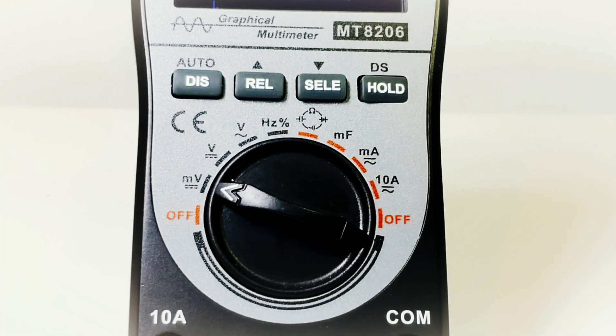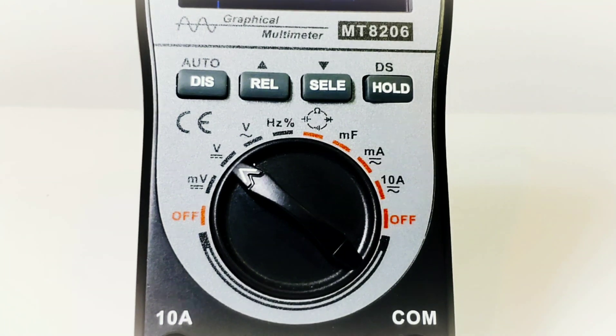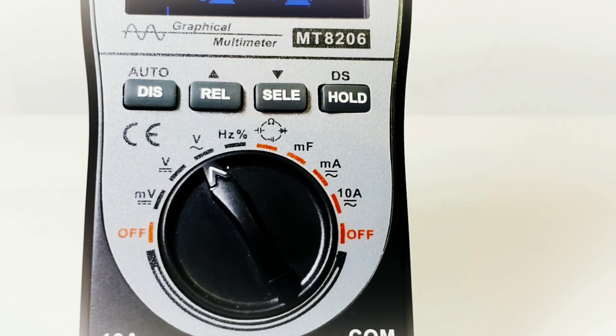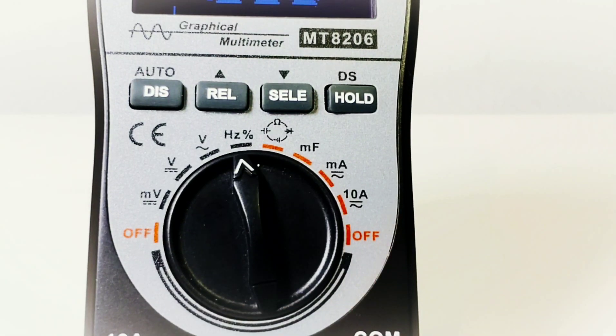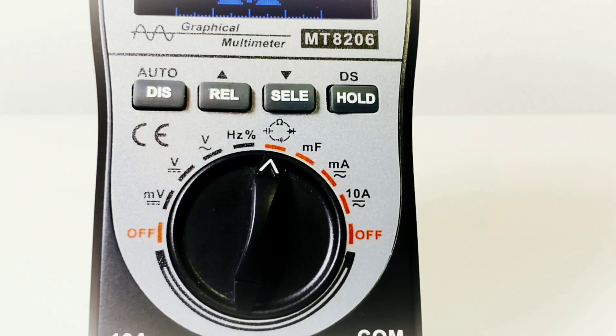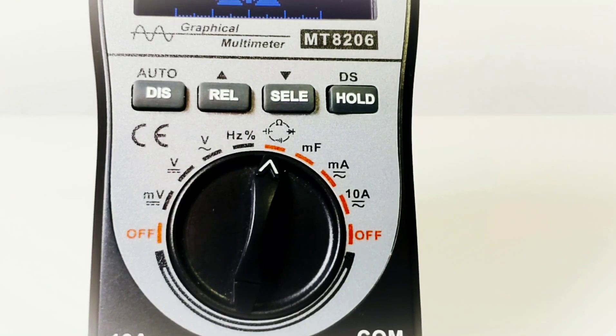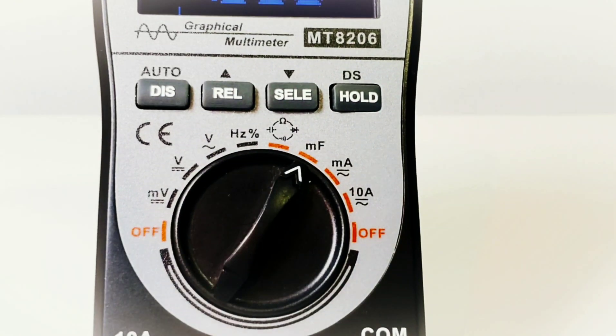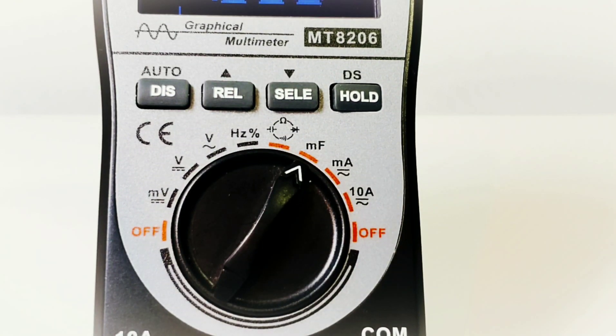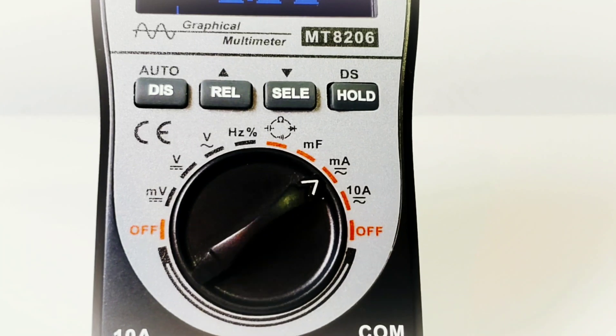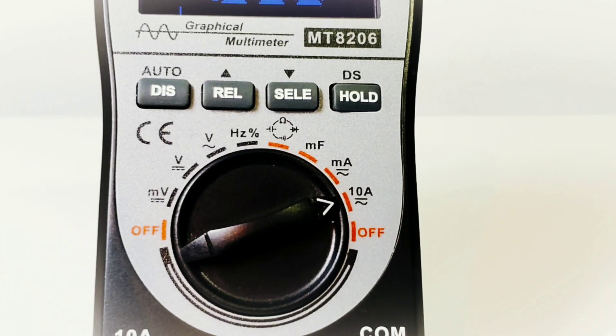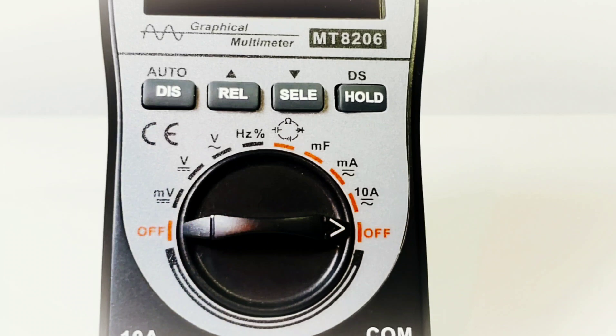Starting things off, we are in millivolts DC, volts DC, volts AC, frequency and duty cycle, capacitance, resistance, diode and continuity, a separate millifarad mode for high capacitance measurements, milliamps AC/DC, and finally high current 10 amp mode.